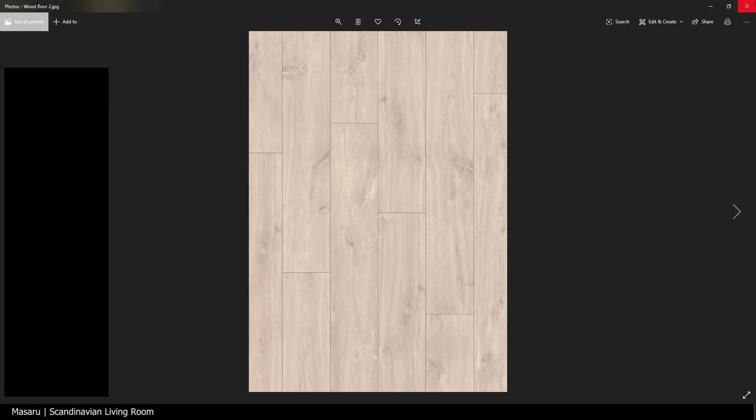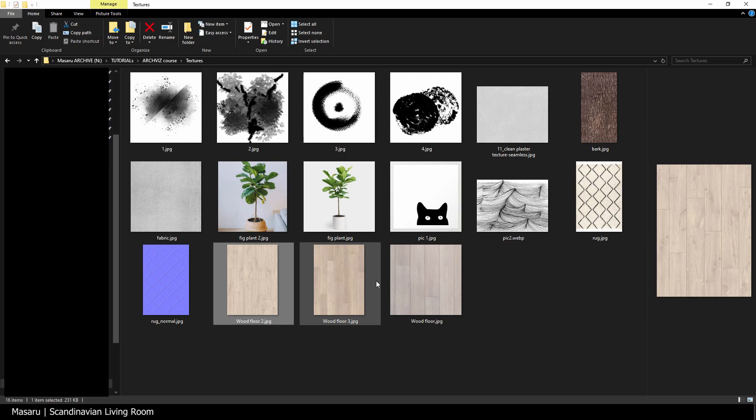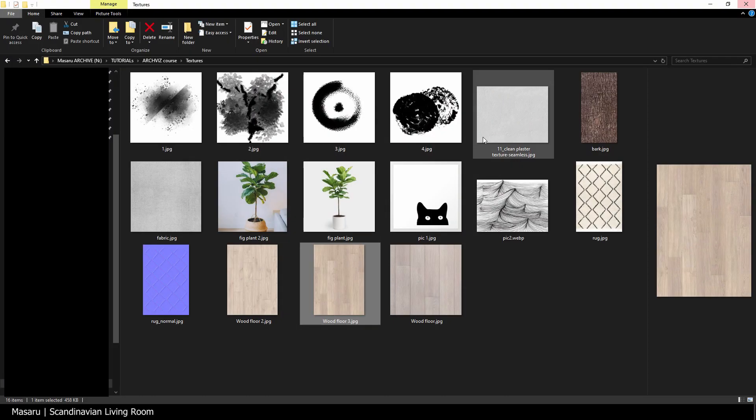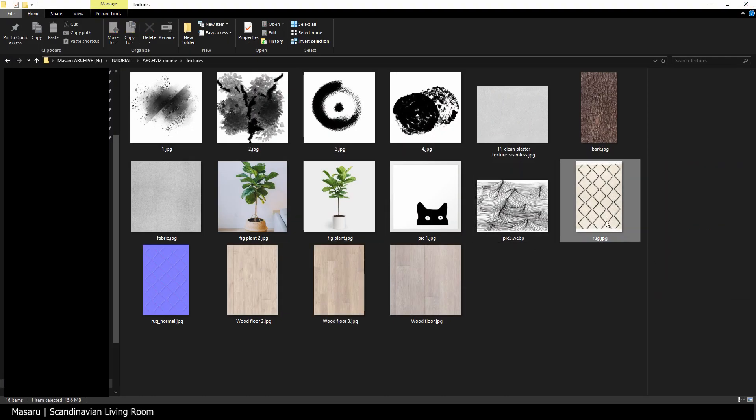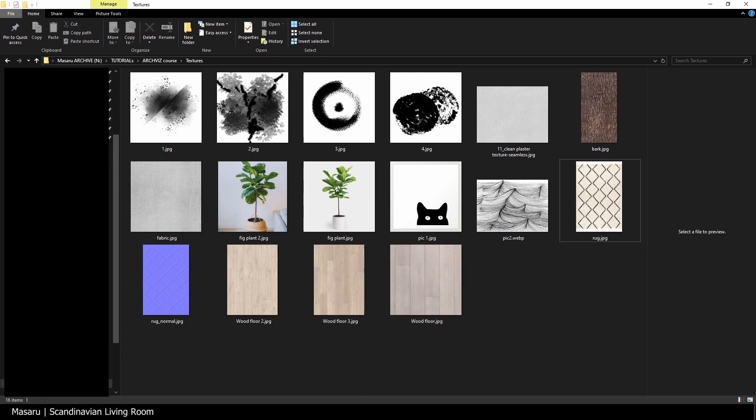I have some floor textures, white wall texture, fabric texture, a rug texture, and many more.